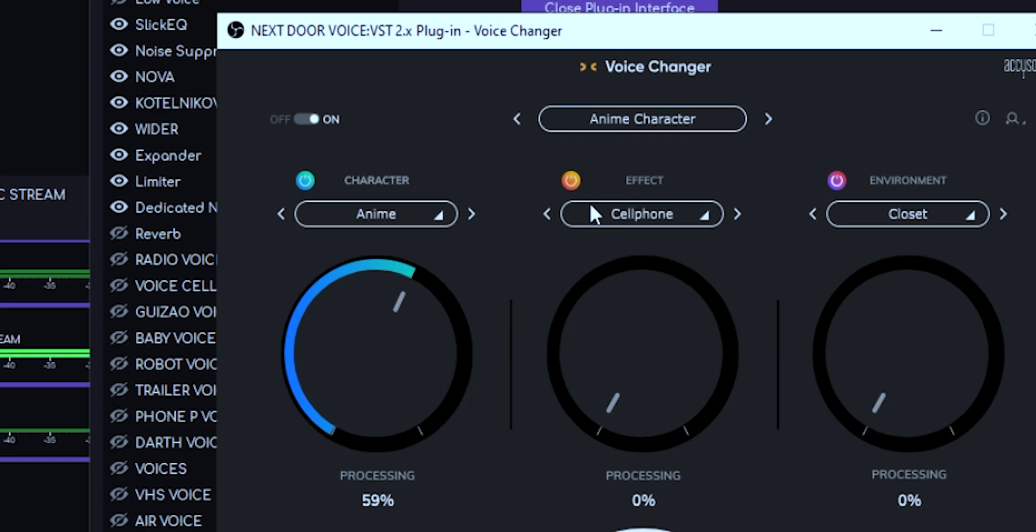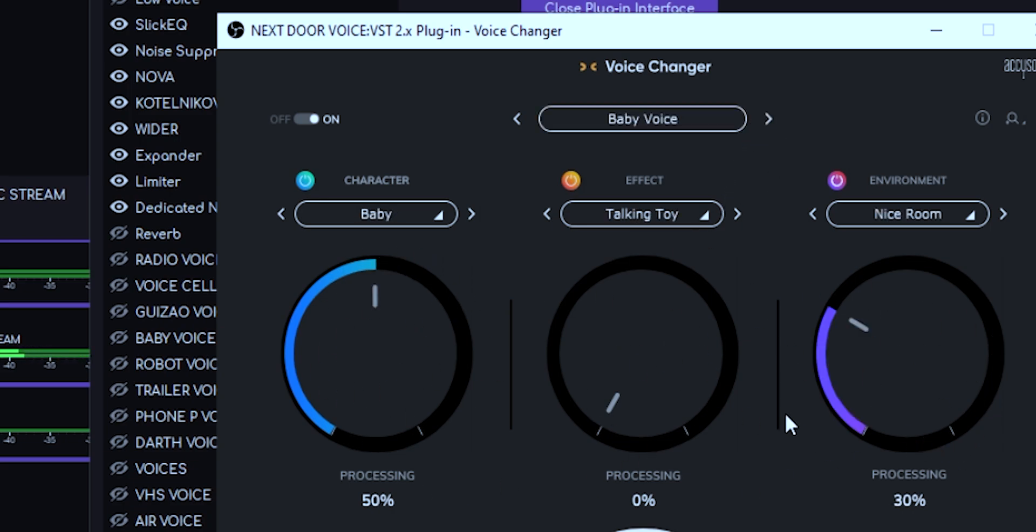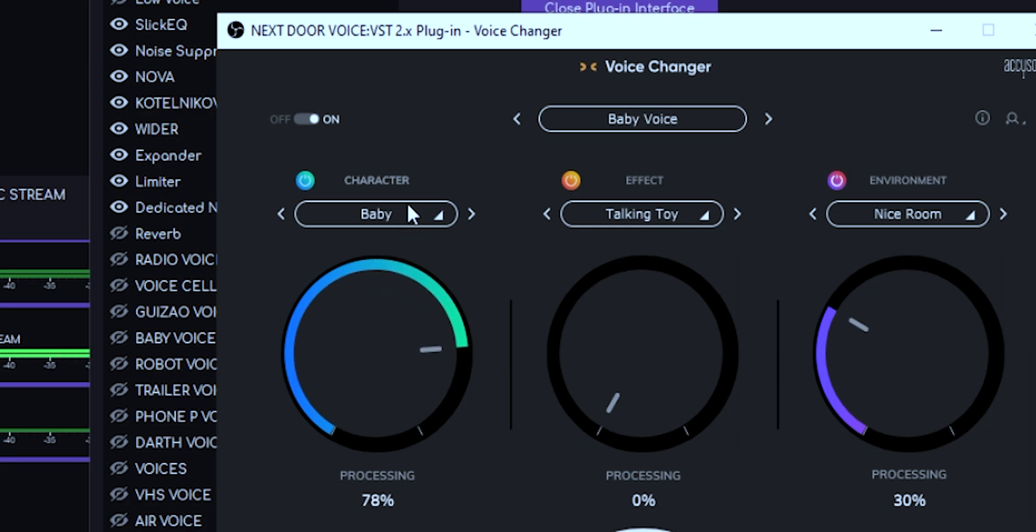Anime Character combines the anime character with the cell phone, which actually the cell phone is zero processing, that means there's nothing processing between those. It's just the anime. Baby Voice is a combination of the character baby.